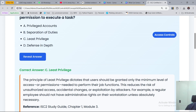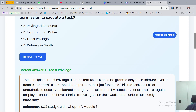The answer is C — the principle of least privilege. Privileged accounts is about access to an account; separation of duties is separate. Least privilege means you have the minimum permission to do certain things. The principle of least privilege dictates that users should be granted only the minimum level of access or permissions needed to perform their job function. For example, a front desk officer will not have permission to access the staff payroll. This reduces the risk of unauthorized access, accidental changes, or exploitation by attackers.